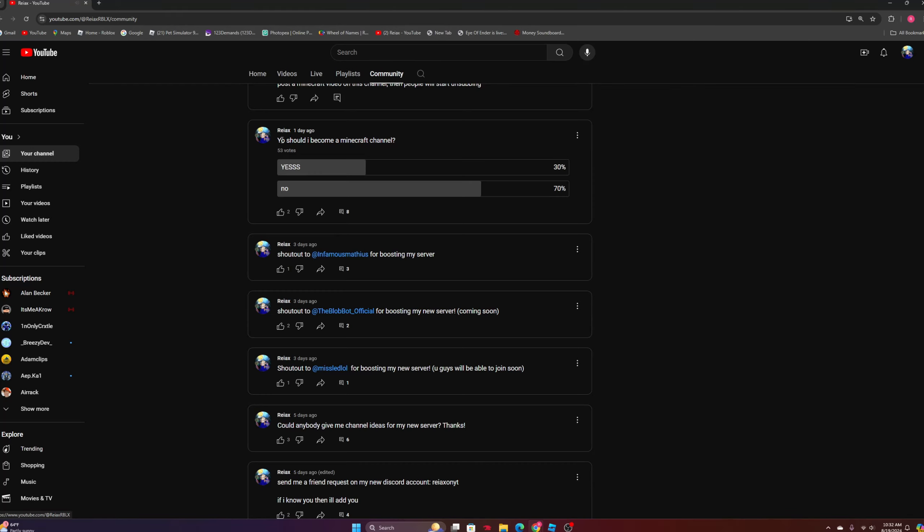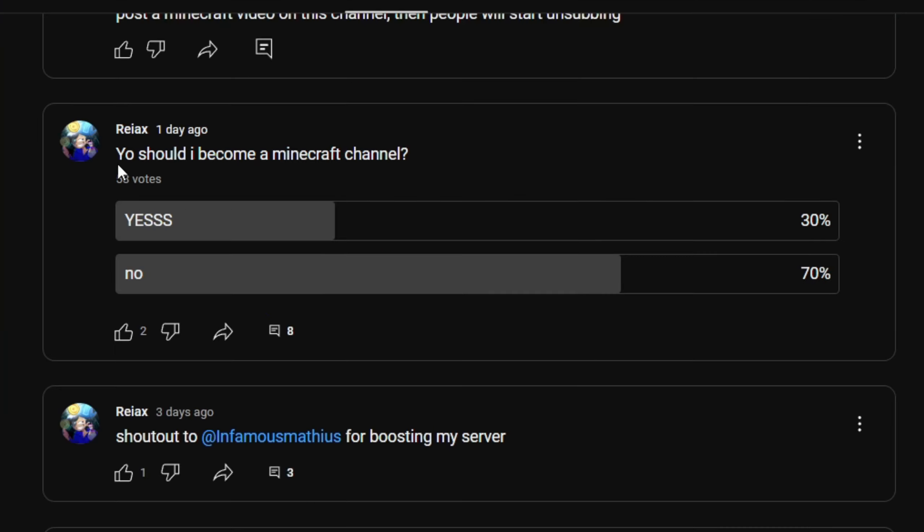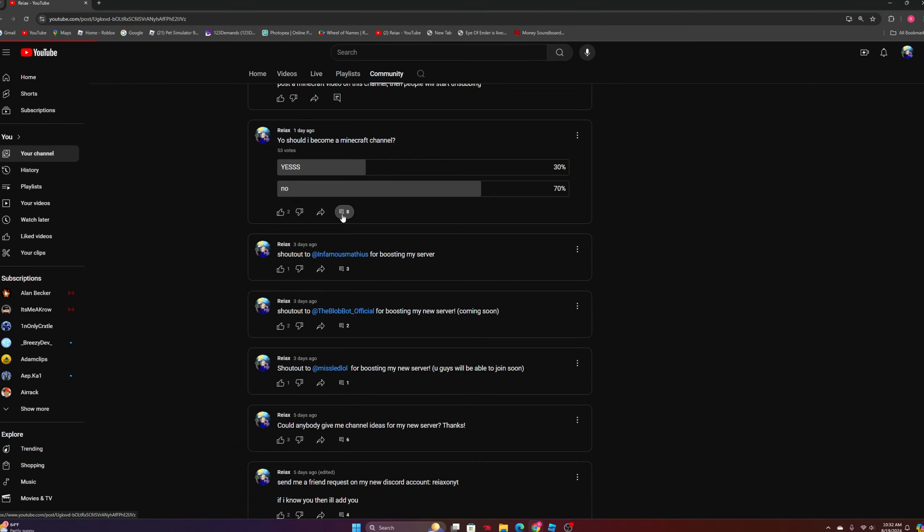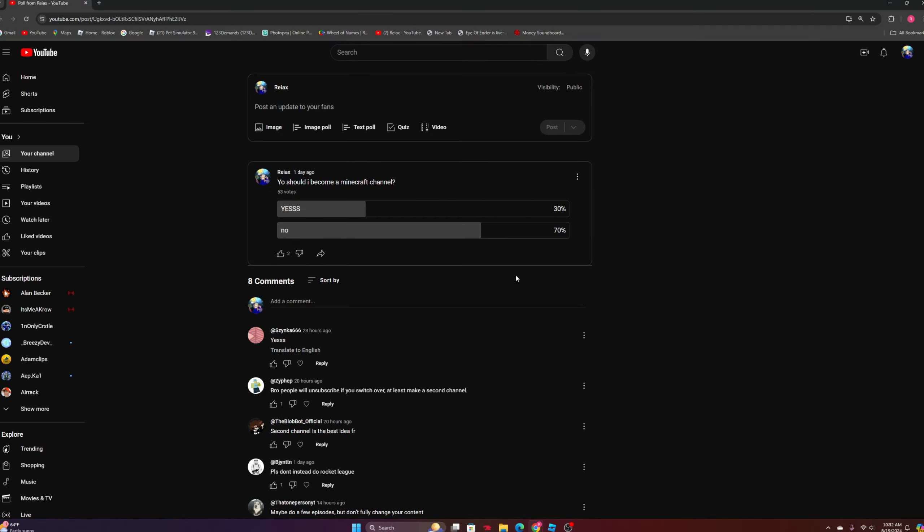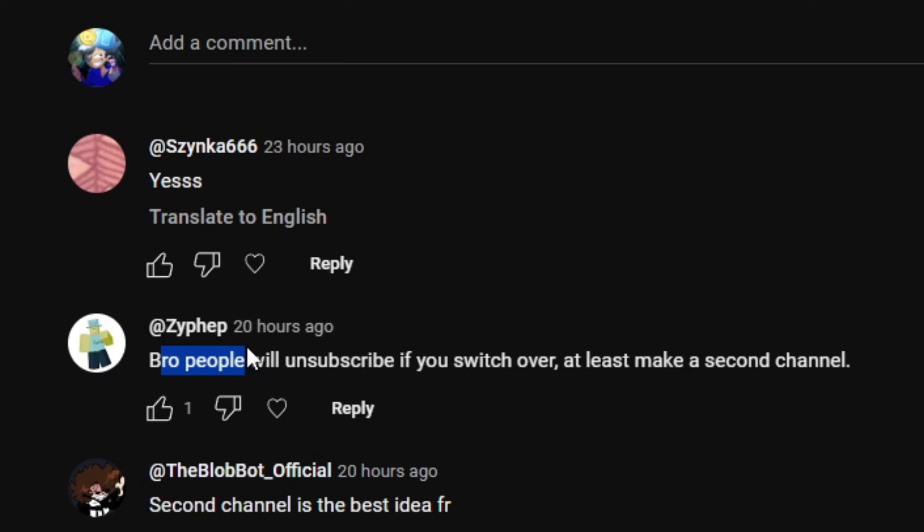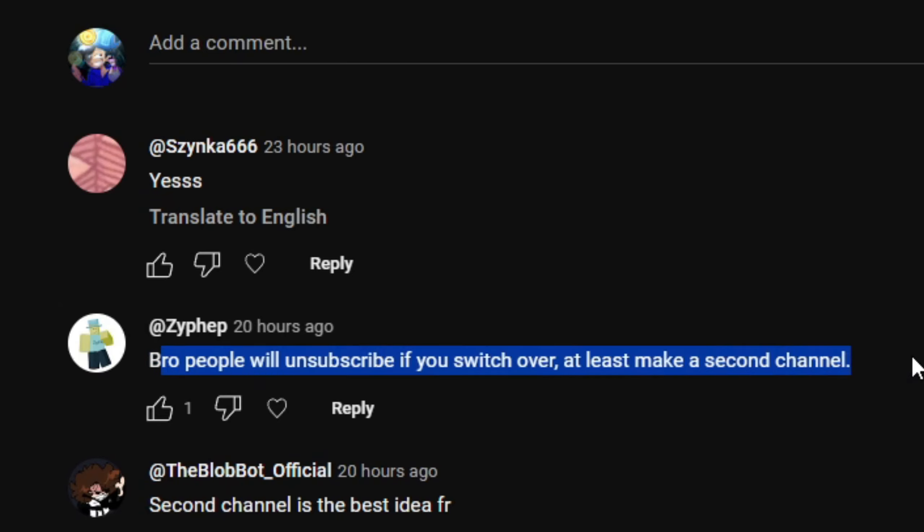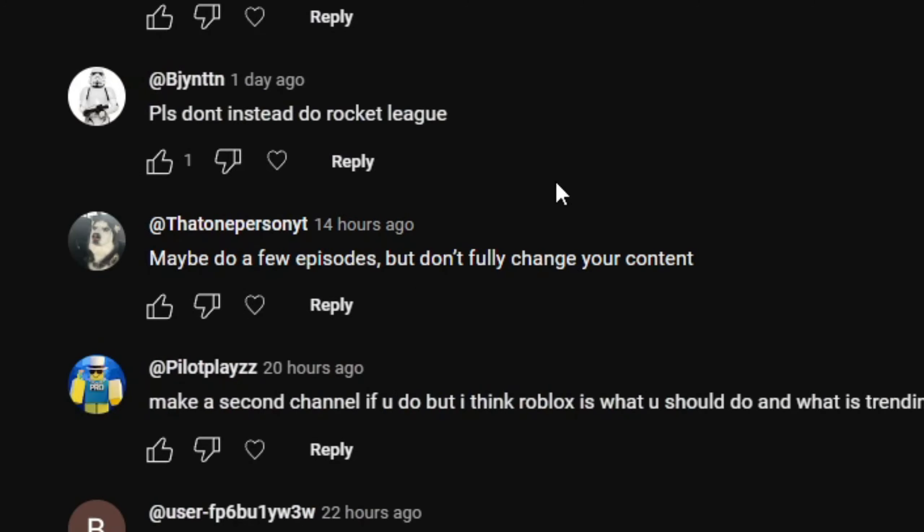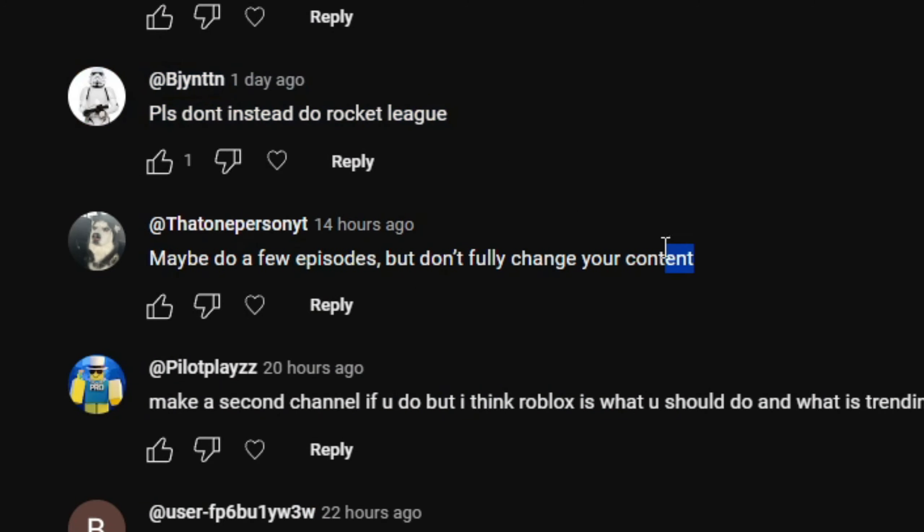I did a community post where I asked if I should become a Minecraft channel, and 70 percent of you guys disagreed with me. I checked the comments and people said they'd unsubscribe if I switch. 'At least make a second channel' - second channel is the best idea. 'Please don't do Rocket League, maybe a few episodes but don't fully change your content.'